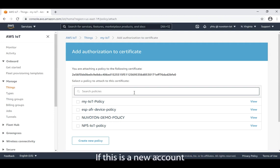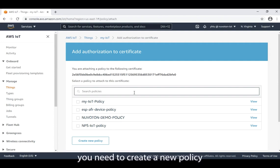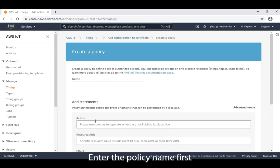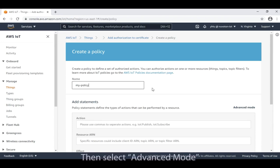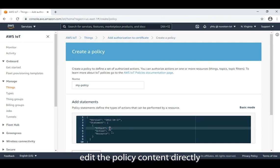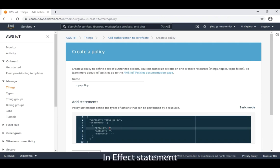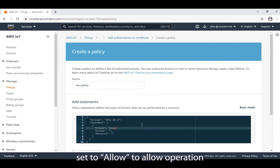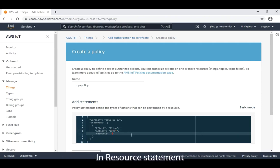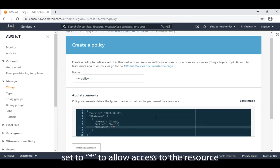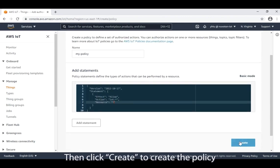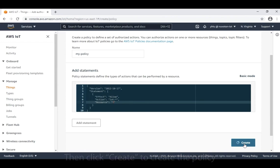If this is a new account, you need to create a new policy. Click create new policy. Enter the policy name first, then select advanced mode, edit the policy content directly. In effect statement, set to allow to allow operation. In action statement, set to IoT colon asterisk to accept all IoT commands. In resource statement, set to asterisk to allow access to the resource. Then click create to create the policy.